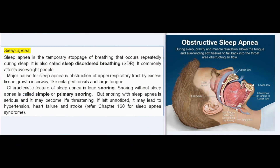Sleep apnea is the temporary stoppage of breathing that occurs repeatedly during sleep. It is also called sleep-disordered breathing (SDB). It commonly affects overweight people. The major cause is obstruction of the upper respiratory tract by excess tissue growth like enlarged tonsils and large tongue. The characteristic feature is loud snoring. Snoring with sleep apnea is serious and may become life-threatening, potentially leading to hypertension, heart failure, and stroke.